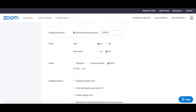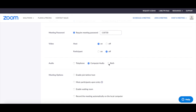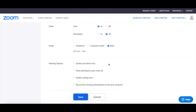Select whether participants can tune in to the Zoom meeting's audio via telephone, computer audio, or both, and select the meeting options you wish, including enable join before host, mute participants upon entry, enable waiting room, and record the meeting automatically on the local computer.